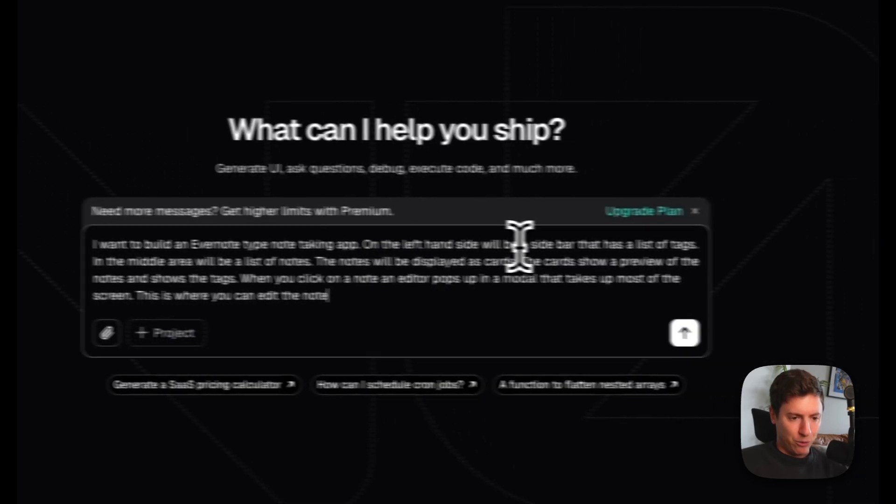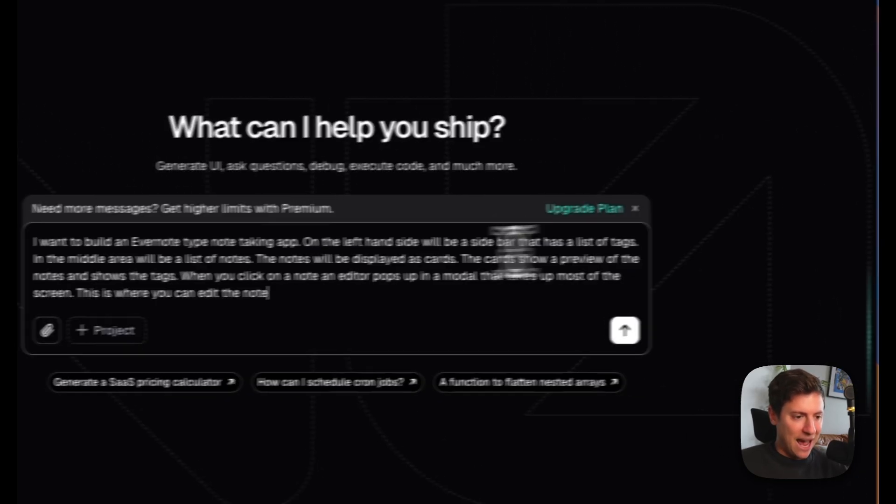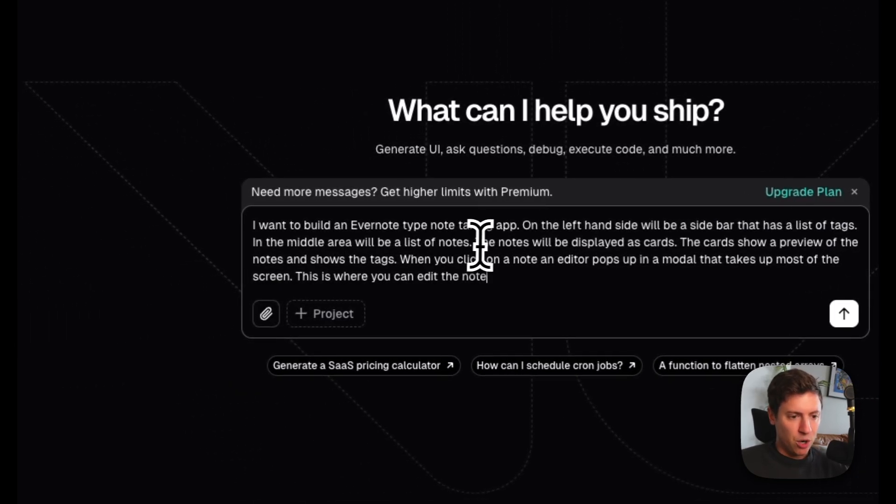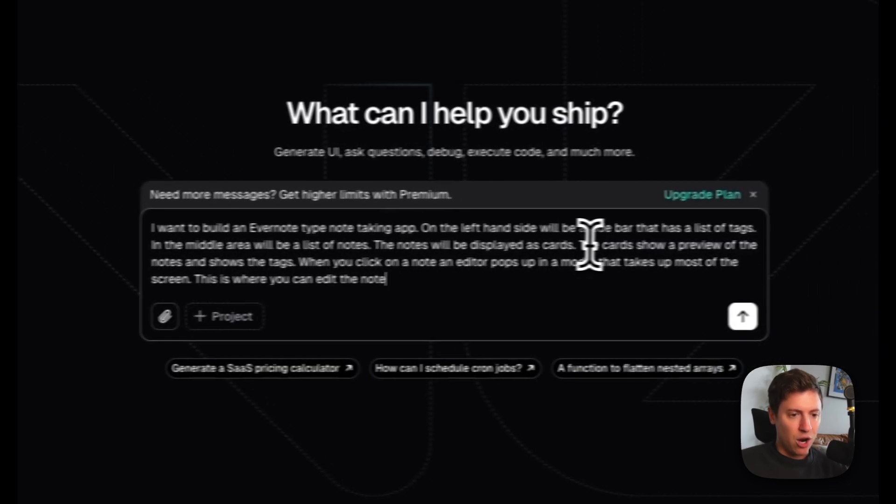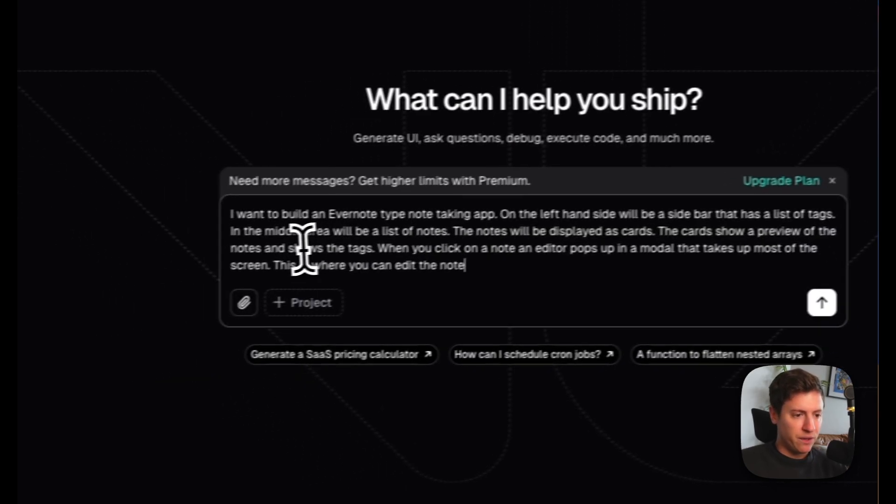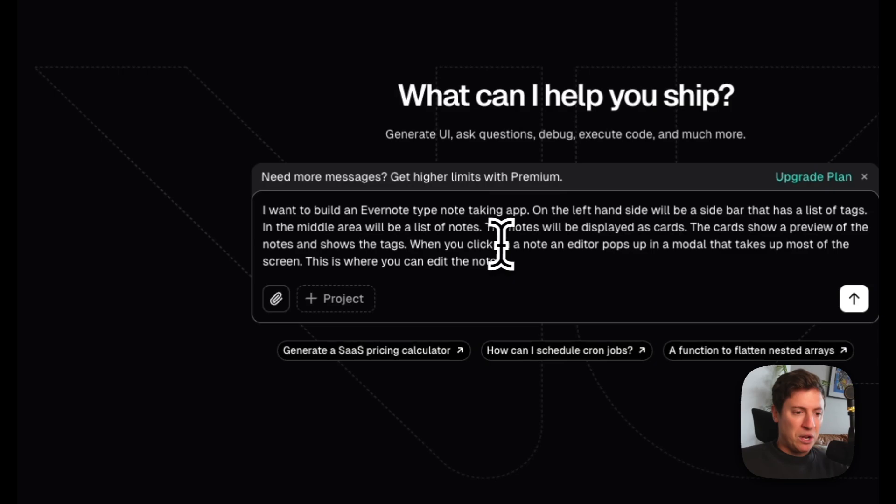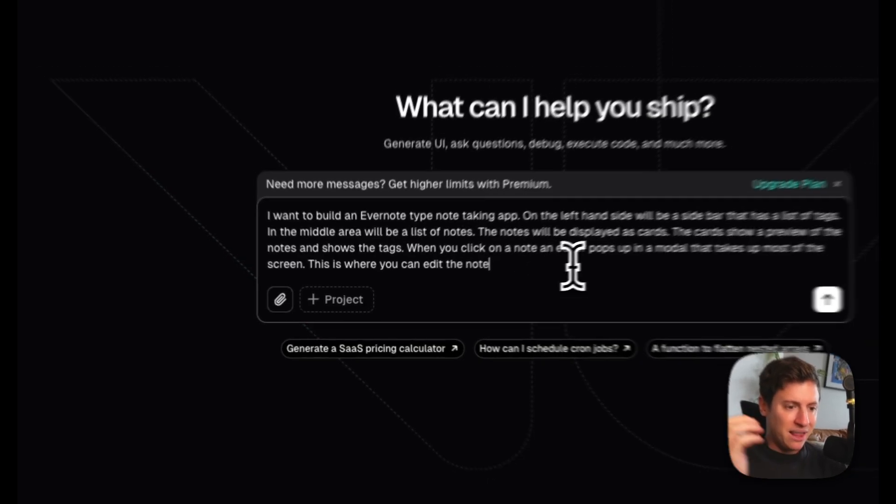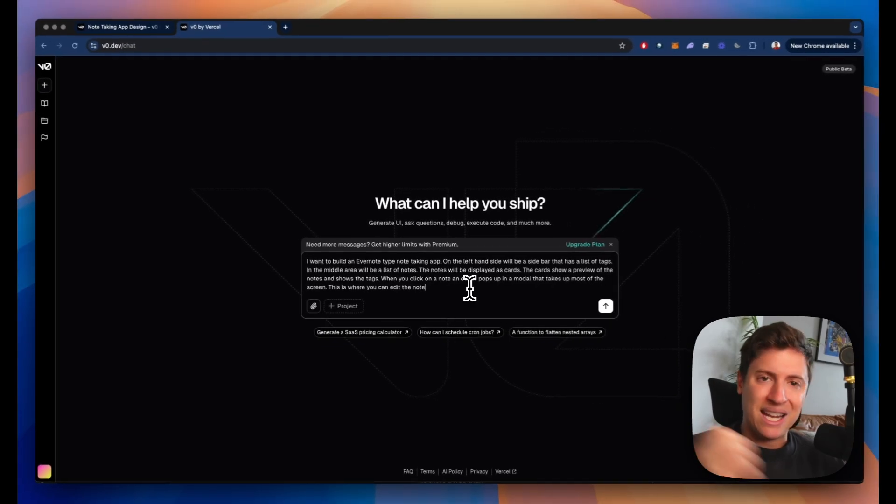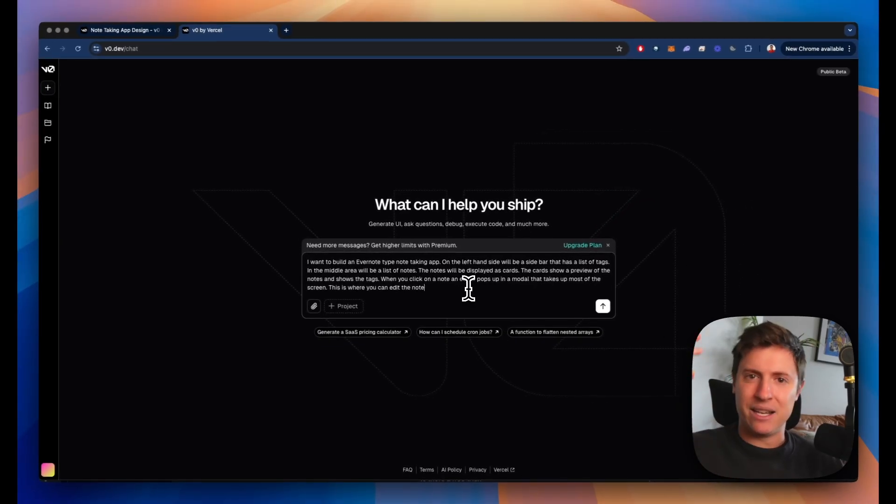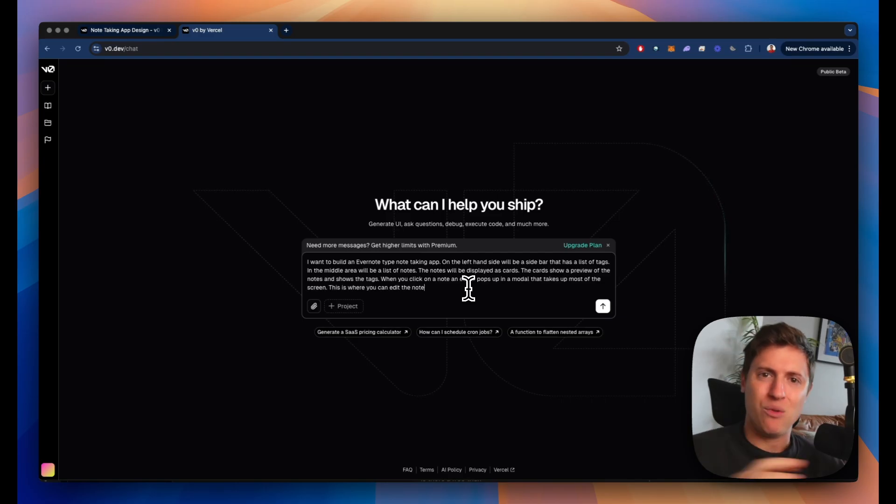I want to build an Evernote type note taking app. On the left hand side will be a sidebar that has a list of tags. In the middle area will be a list of notes. The notes will be displayed as cards. The cards show a preview of the notes and show the tags. When you click on a note, an editor pops up in the modal that takes up most of the screen. This is where you can edit the note. I'm just telling the AI exactly what I want to build.